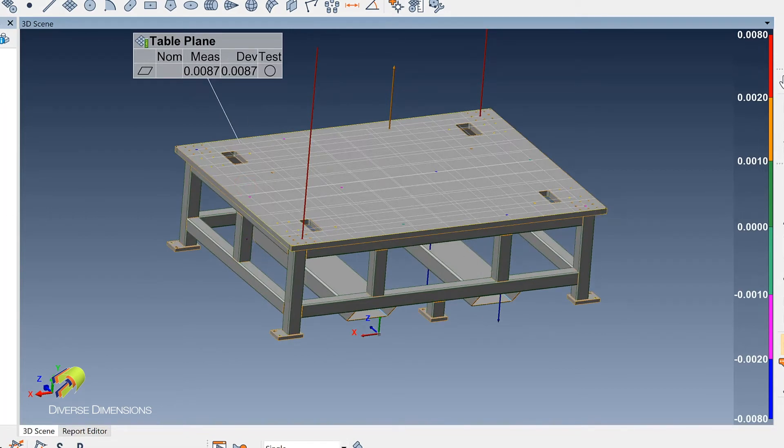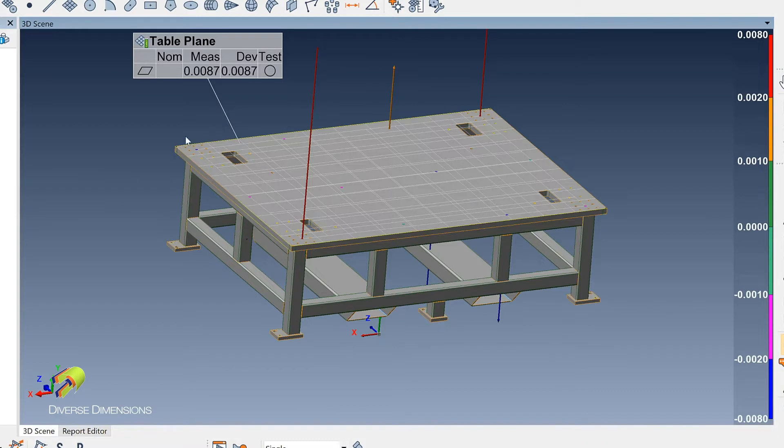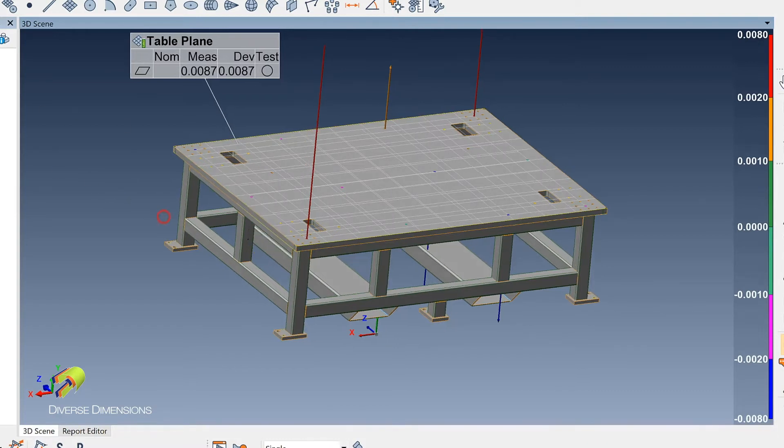So each one of the data capture points are looking as whiskers here or deviation vectors. I do have the base and the top as separates here, and I want to show you this.